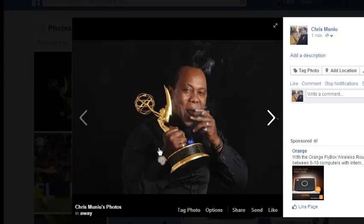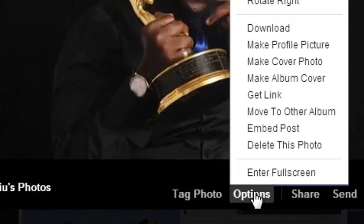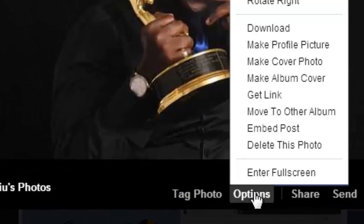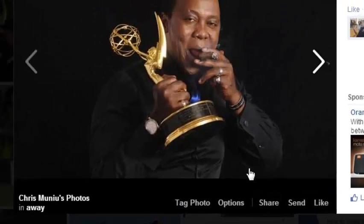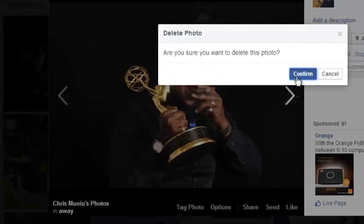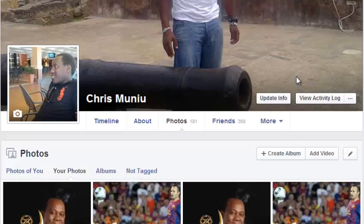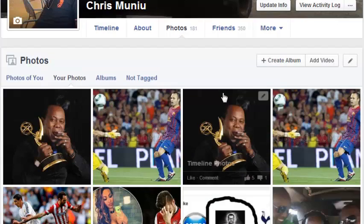Then click on Options at the bottom of the photo, and then click on Delete this photo and confirm. That photo will be deleted.